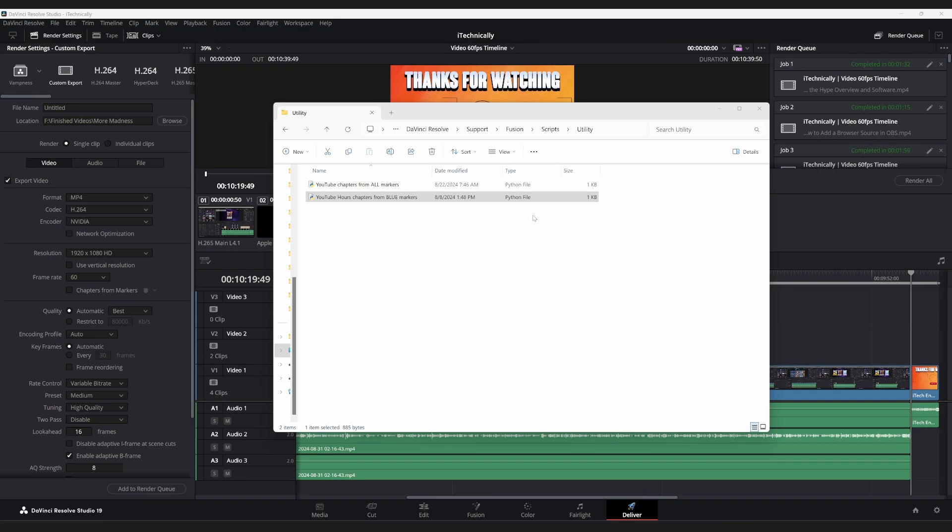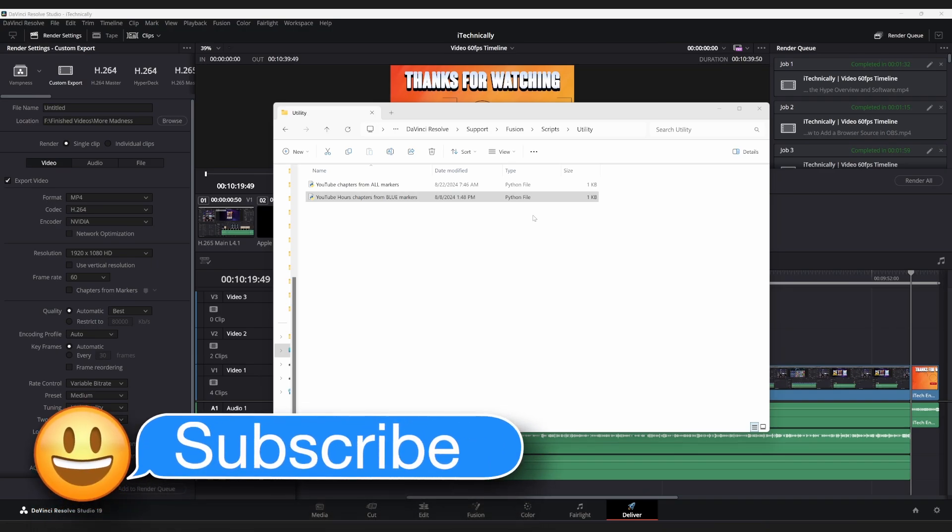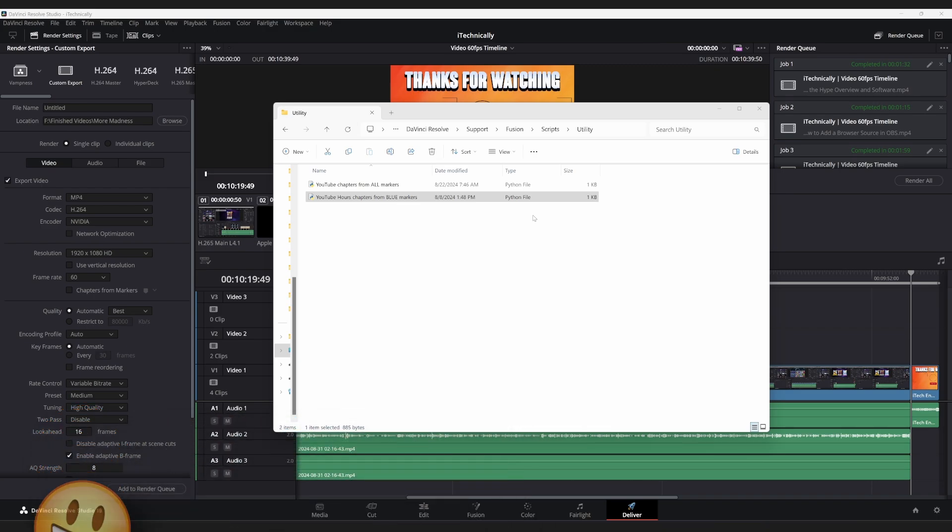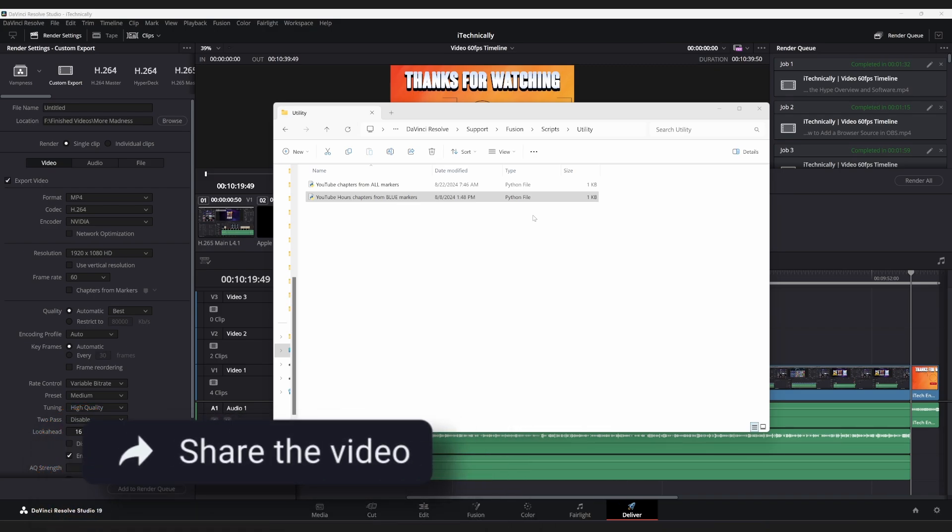Today, I'm going to show you guys how to not only install, but also what you need to run a Python script in DaVinci Resolve.